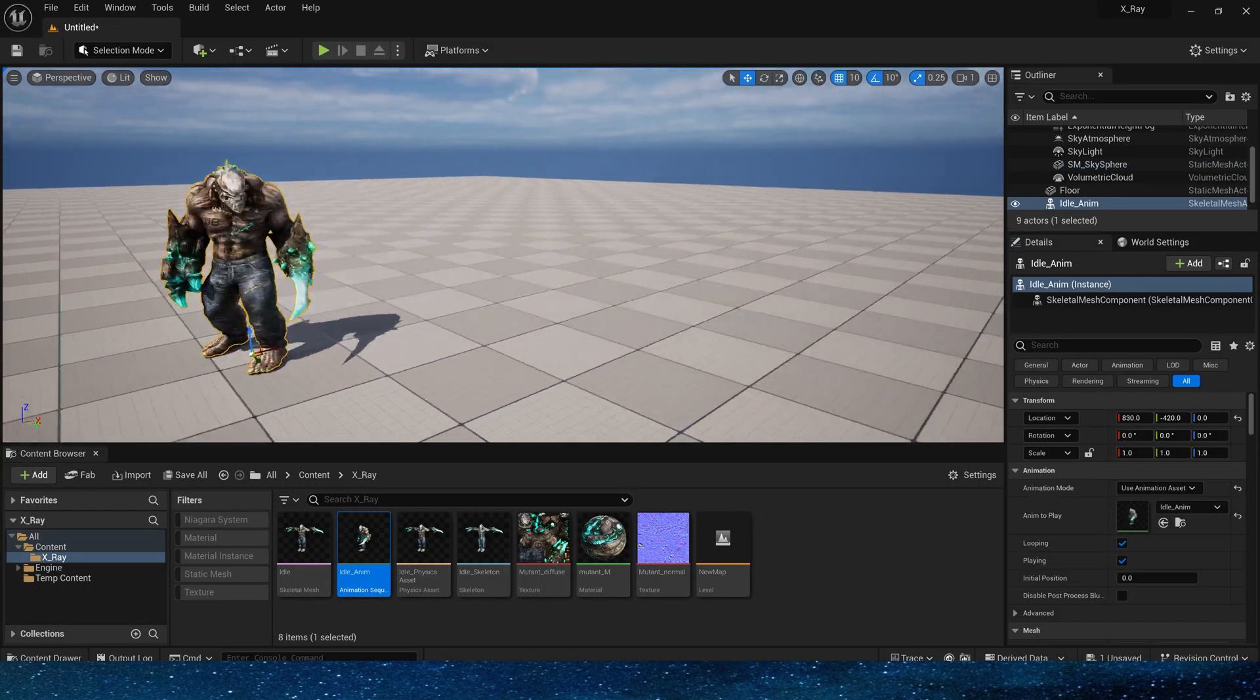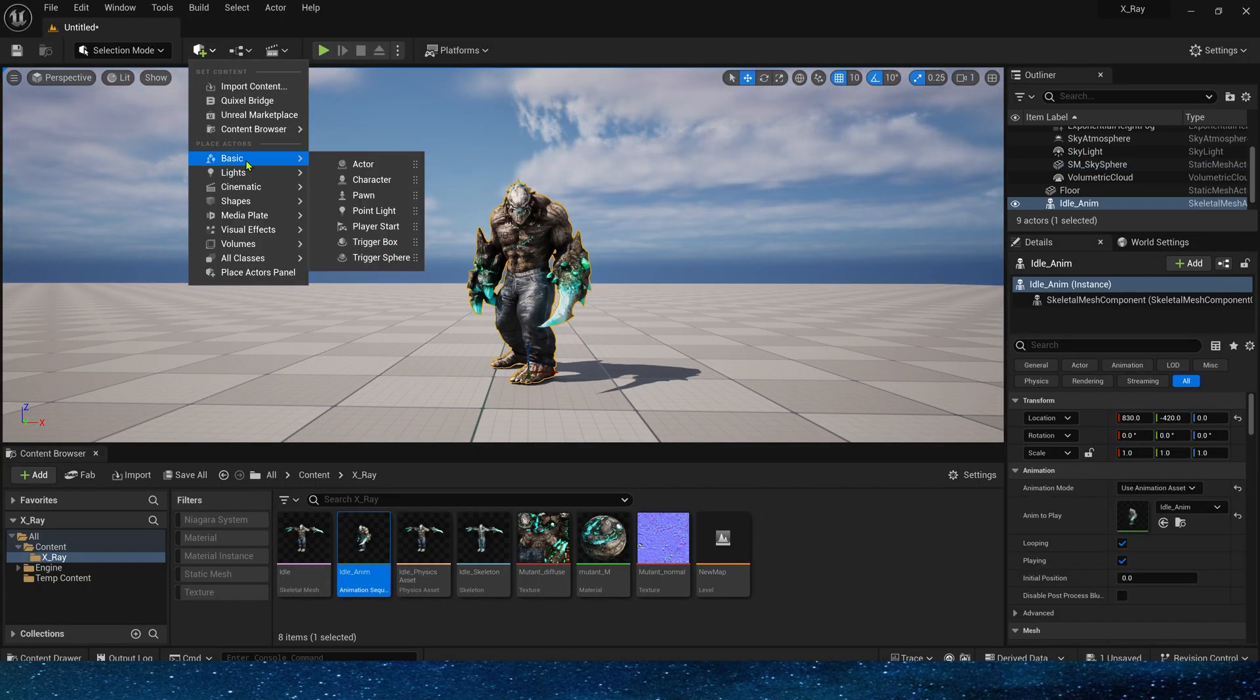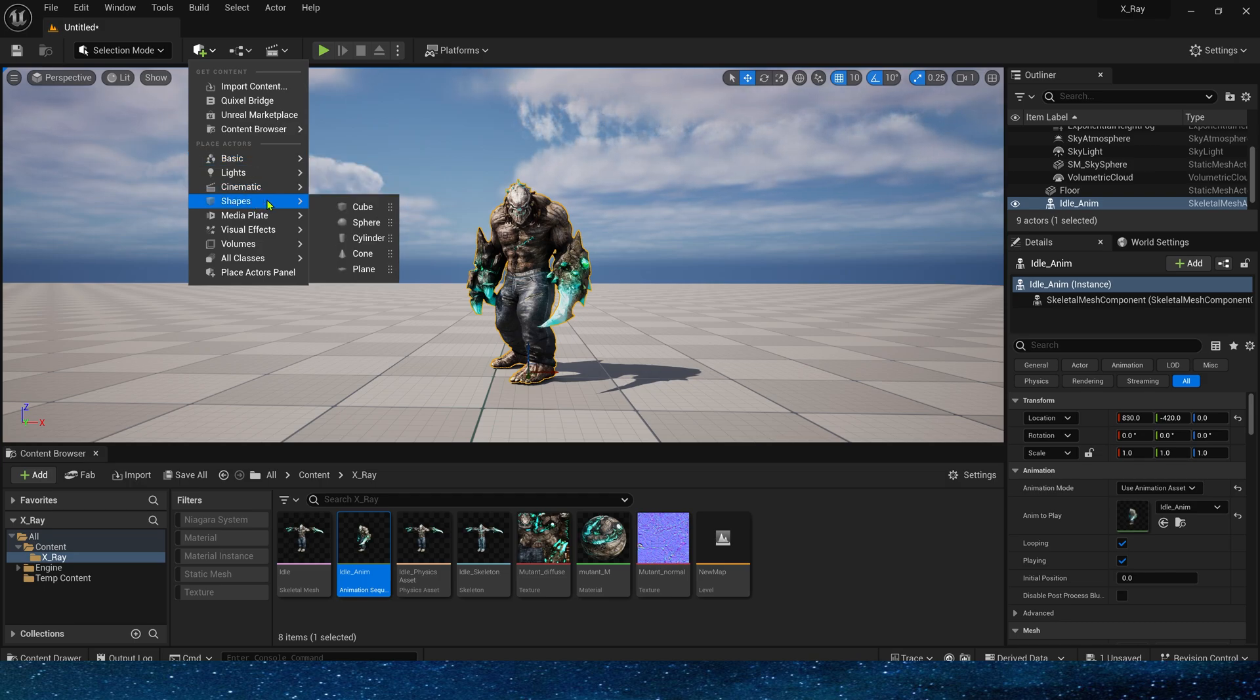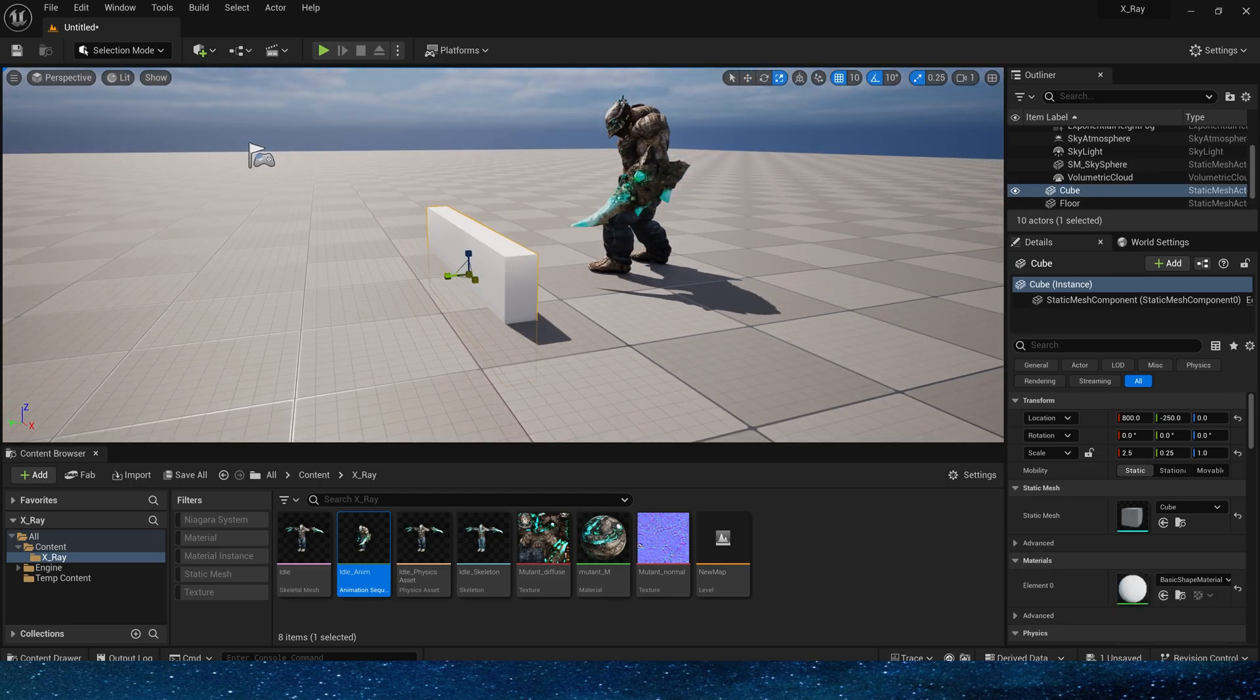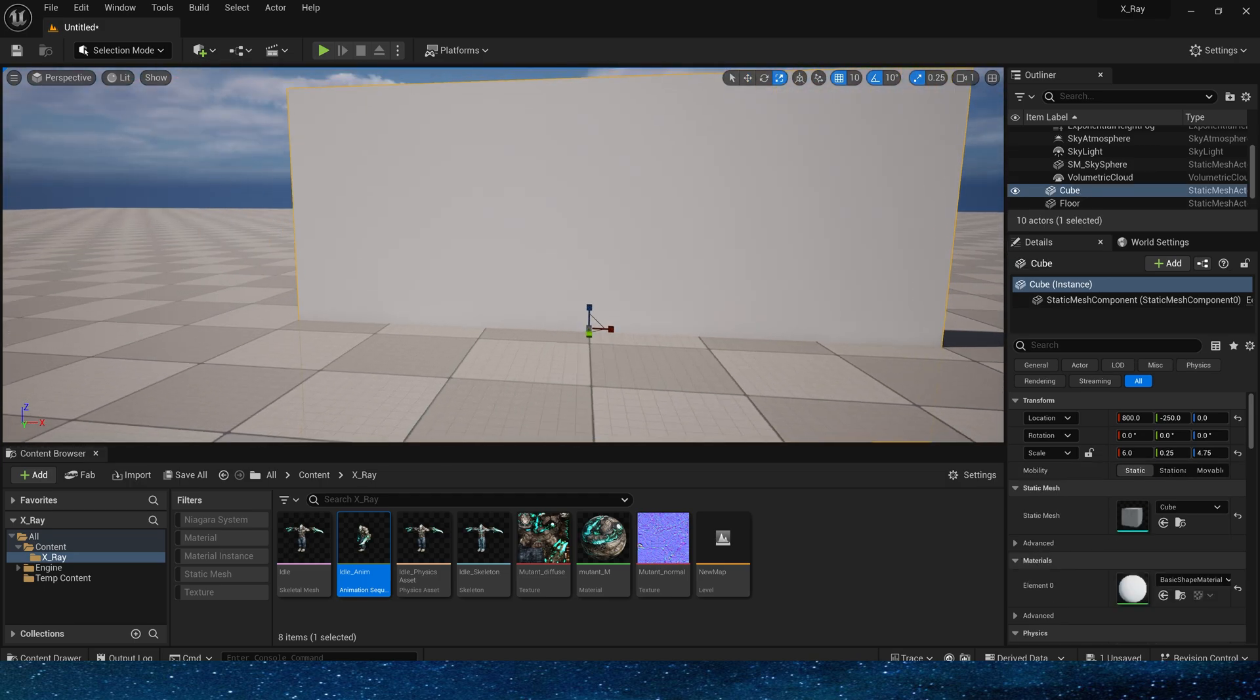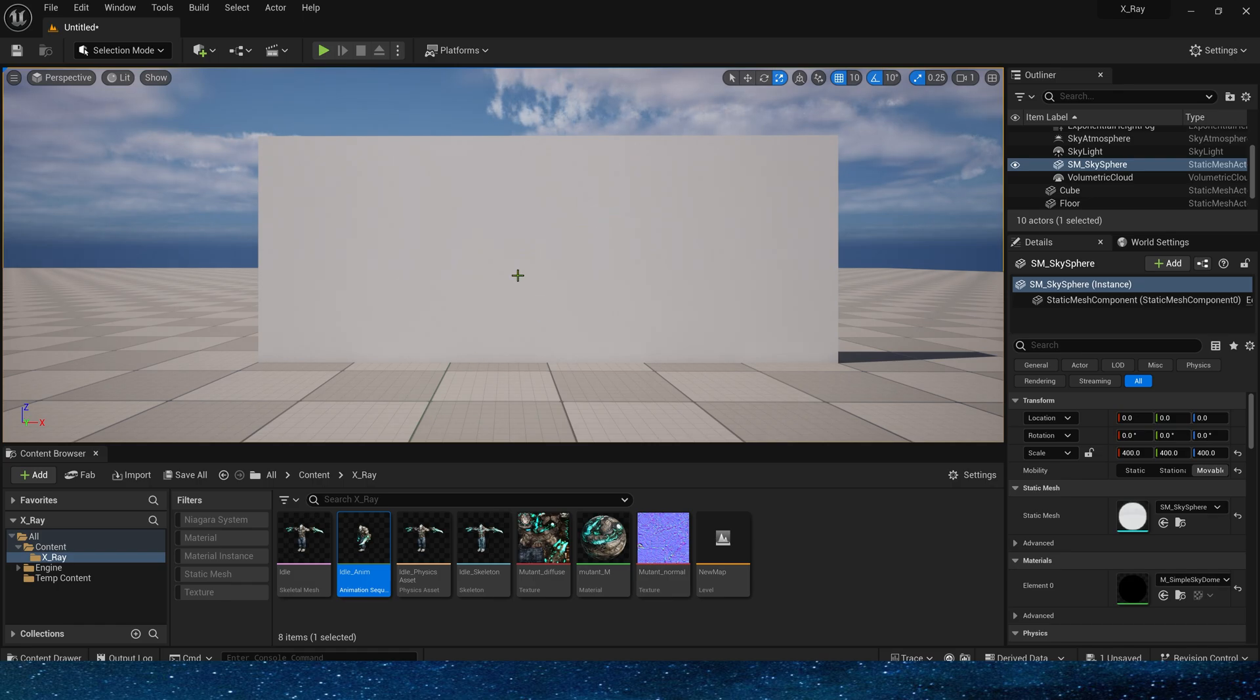First we need a mesh to show this effect. Here use the character in Mixamo, then add a wall to it. Okay, now we can't see the character behind.